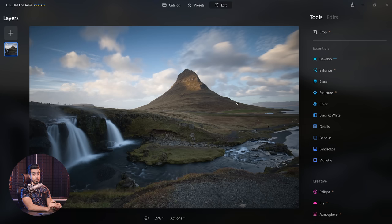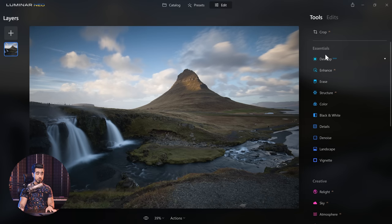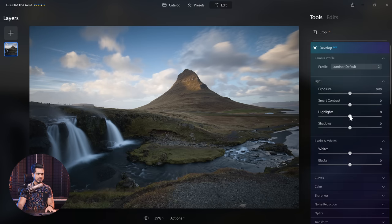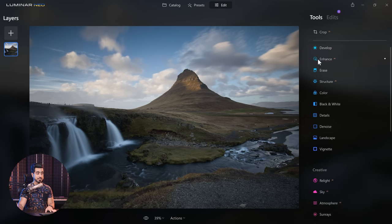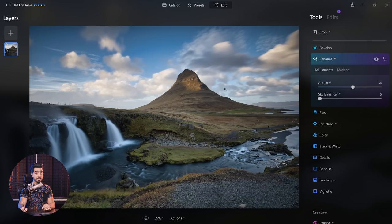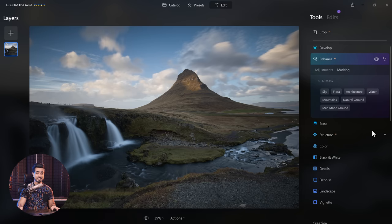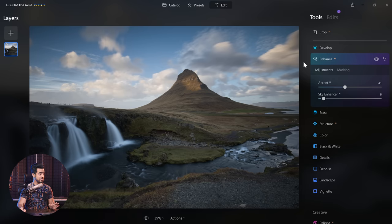If you open a raw image, you have a new filter called Develop Raw. We just want to work with the sky right now, so first let's decrease the highlights so we have more details in the sky. On top of that, let's go to Enhance AI and increase Accent AI — I really love what it's doing to the sky. A little bit of Sky Enhancer, and then in Masking, AI Mask — you want to keep it just to the sky? Keep it to the sky. Done.